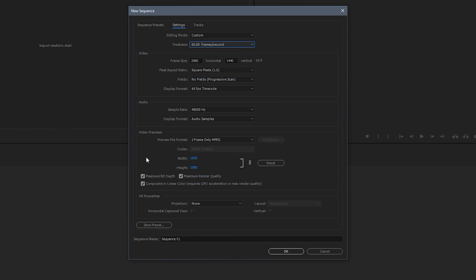Then you want to tick all of the boxes. So maximum bit depth, maximum render quality, and composite in linear color. So just make sure you've got all those boxes ticked. And then that's pretty much it for the video previews section. And VR properties we're not doing VR footage so we can just ignore that. Now if you want to save this for future project you can save this preset and just name it whatever you want. So I've named mine 1440p 60 and then obviously just name your sequence and then just hit okay.